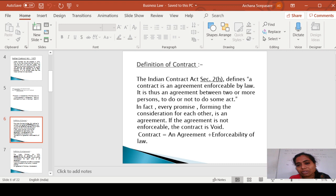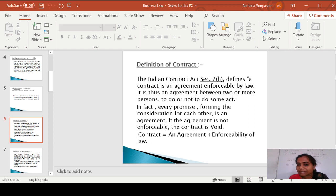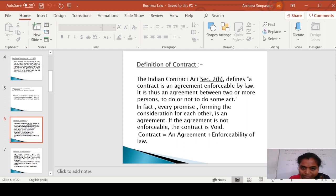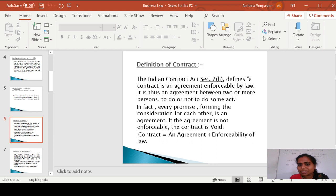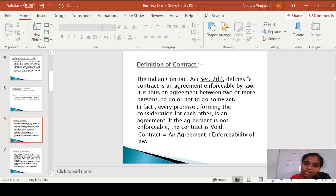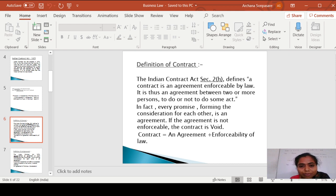If there is enforceability of law to an agreement, at that time the agreement is going to be converted into a contract. It is given in Section 2H of the Indian Contract Act 1872. A contract is an agreement between two or more persons to do or not to do some act. There must be two parties for creating a contract, where one person gives a promise to another person to do or not to do some act.